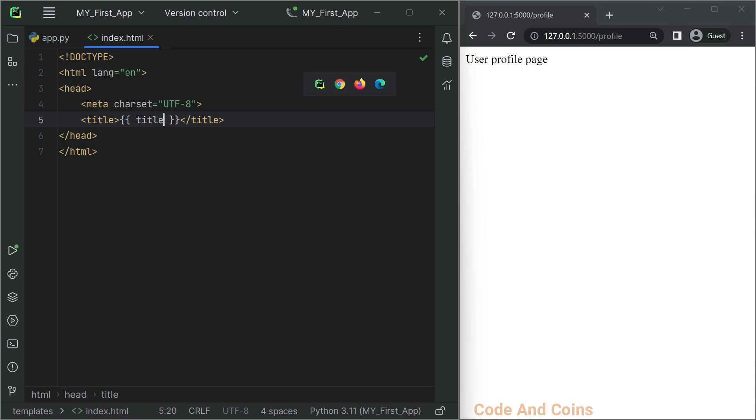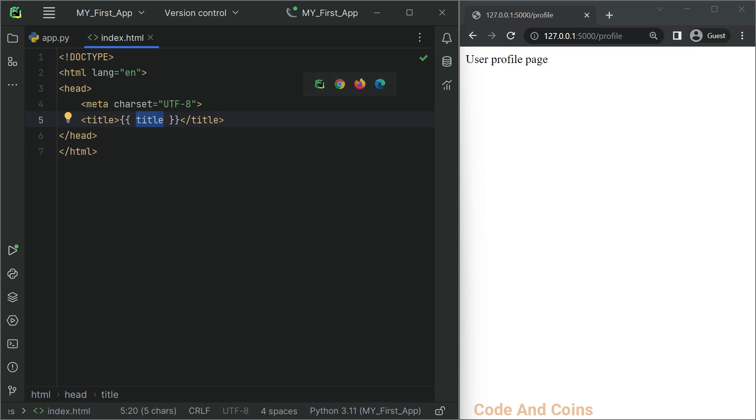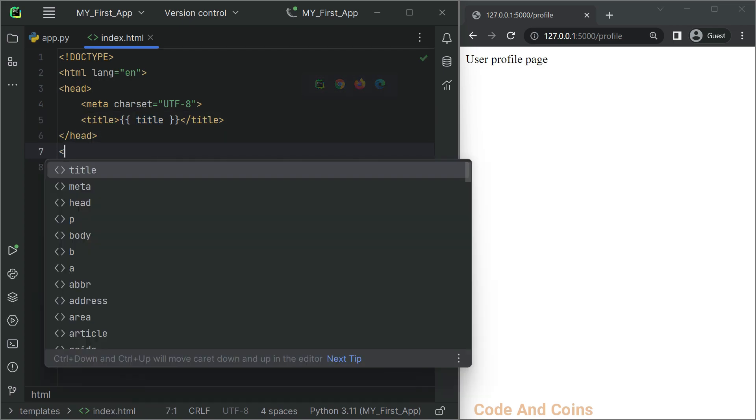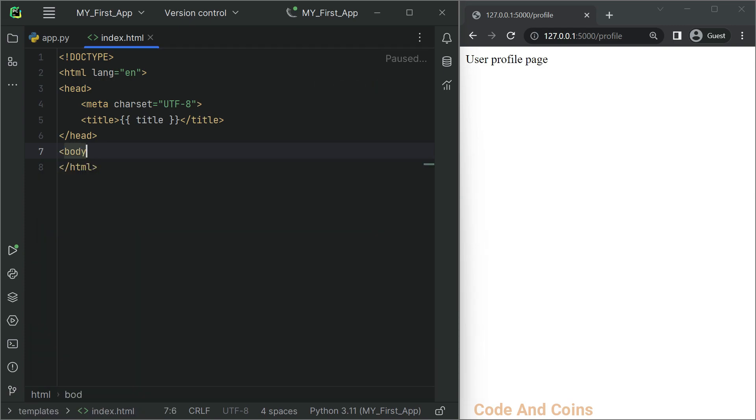Whenever I write something inside these curly braces, you have to note that I am using Jinja2 syntax. Inside these curly braces is a variable which we will be using to pass data. Then we also have a body section.